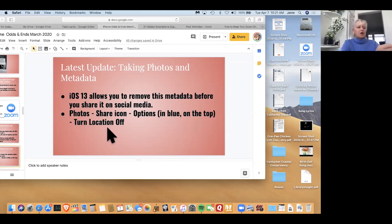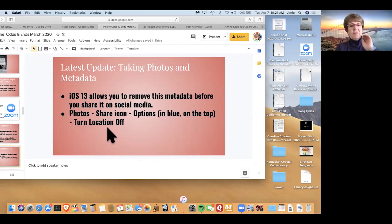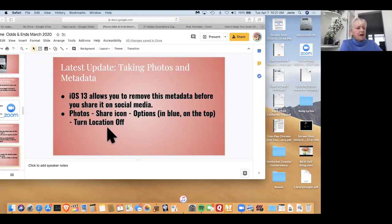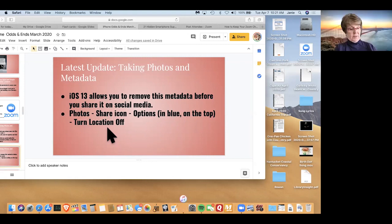So I'm just going to try to find this. If I go to photos on my phone, photos, share icon. I would have never thought to go to the share icon. I don't see it as an option.